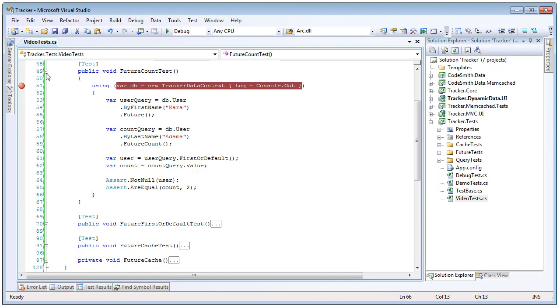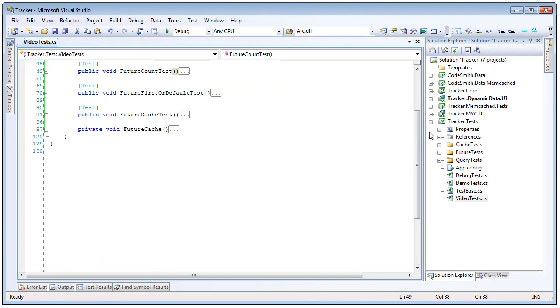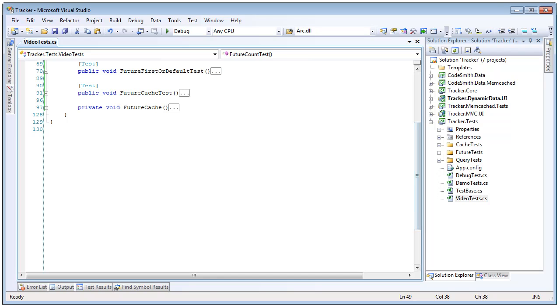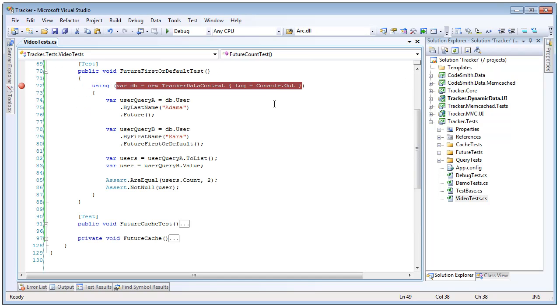So future supports count it also supports first or default. So if we open up this test similar to what we just did with the count we can see that here we're going to call normal future query followed by a future first or default and rather than bringing back an entire set of records this will only bring back the very first record.